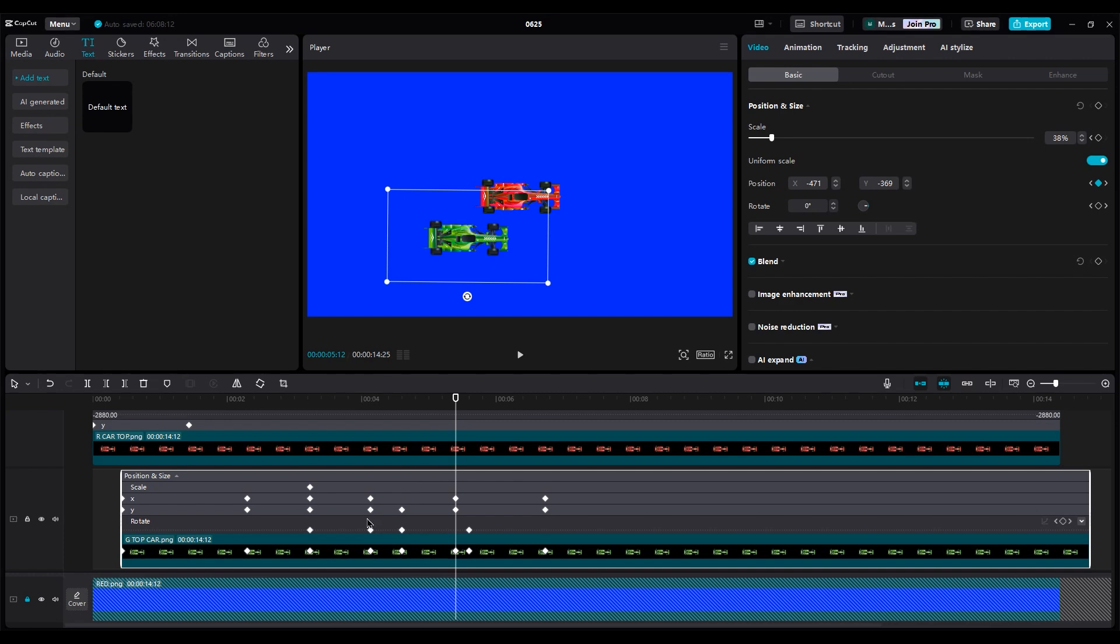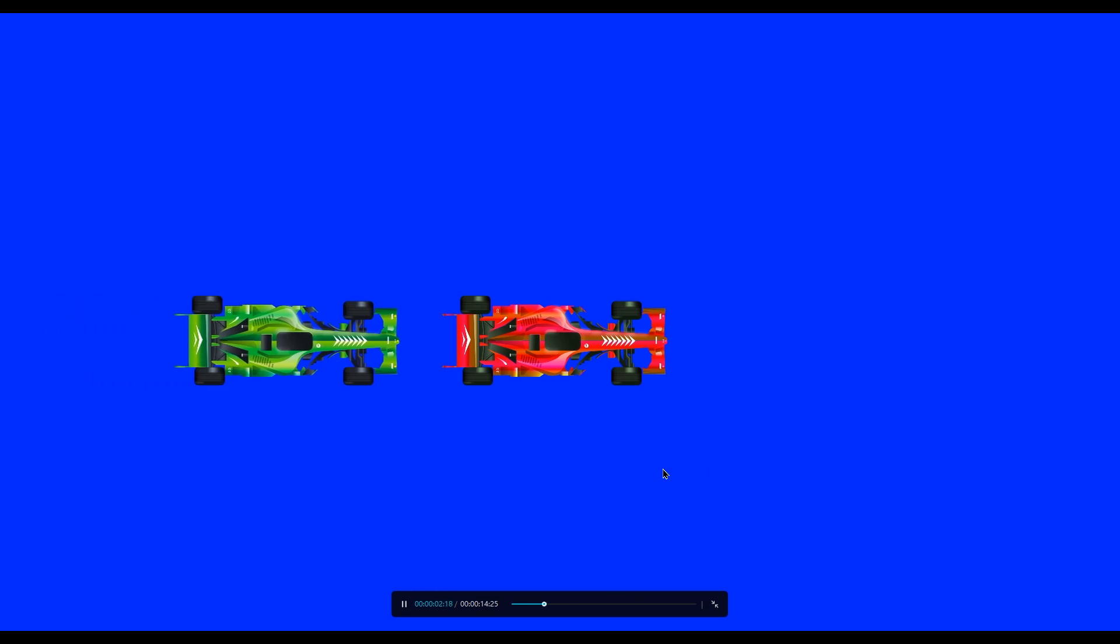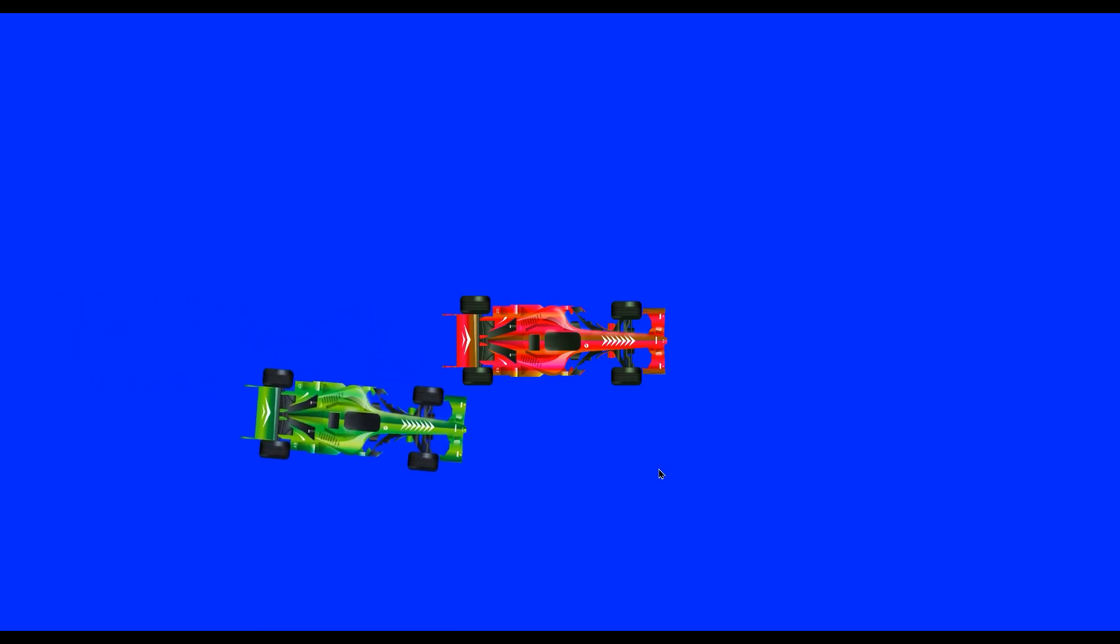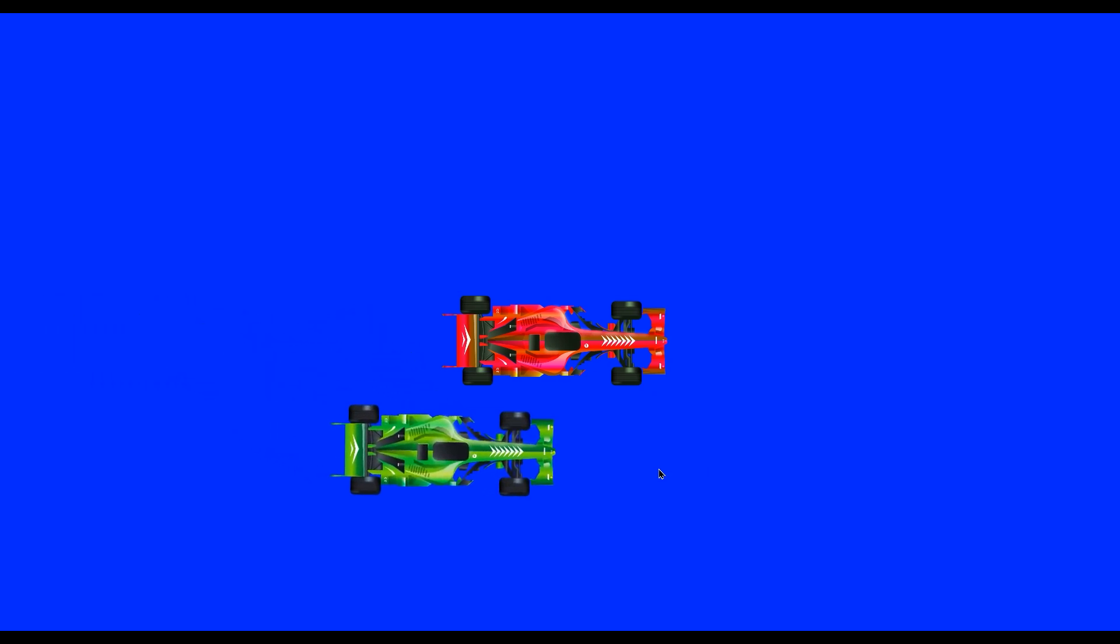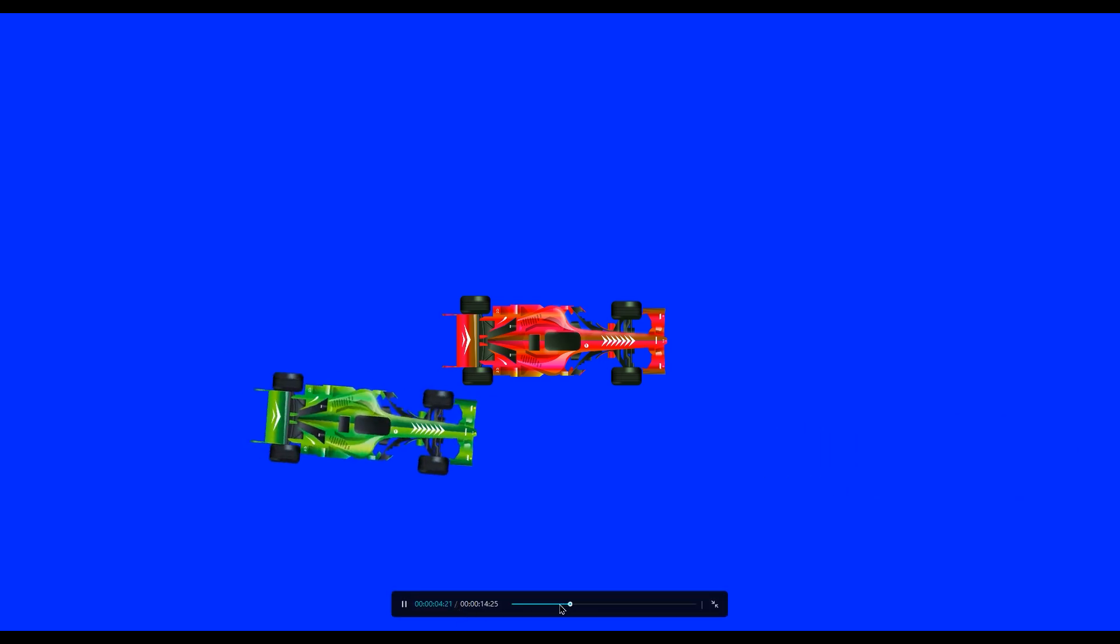For the rotation, if the car moves faster, move the keyframe to the right side a little bit. Now it looks good.